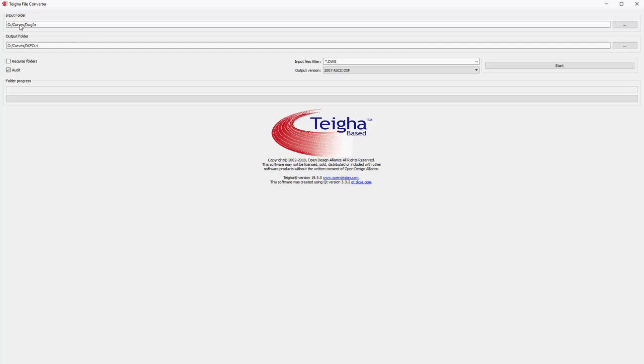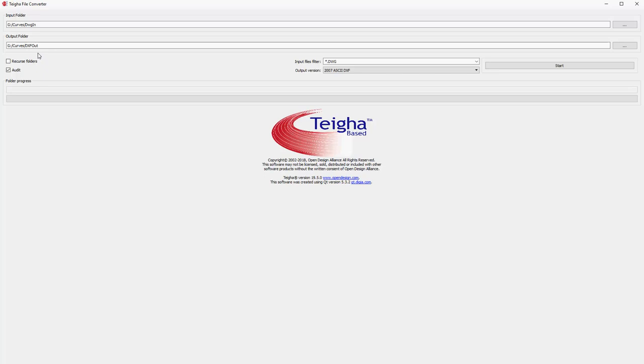That's where I put all of the files that I want to convert. I've got three in there at the moment and my output folder is a subfolder under curves called DXF out, and I've set my output version to ASCII DXF 2007.